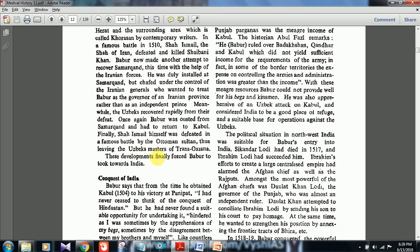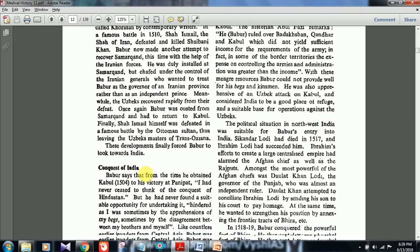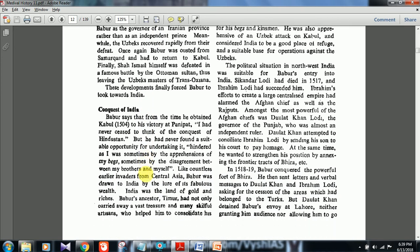If a question comes about what incidents led Babar to shift his focus towards India, all these events are important. Babar himself says that from the time he obtained Kabul in 1504 to his victory at Panipat in 1526, he had never ceased to think of the conquest of Hindustan but never found a suitable opportunity. Like countless earlier Central Asian invaders, Babar was drawn to India by the lure of fabulous wealth — its gold, mines, and riches.